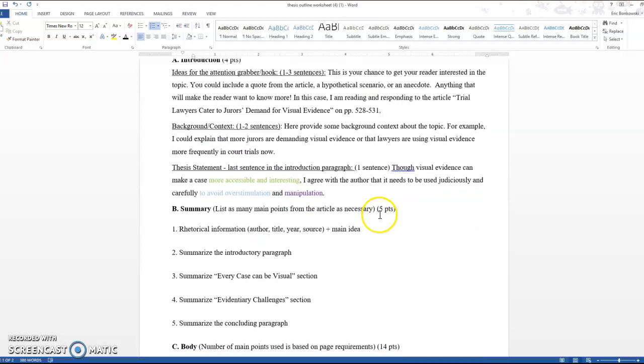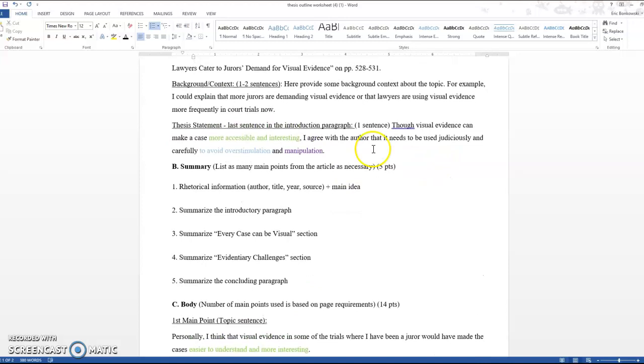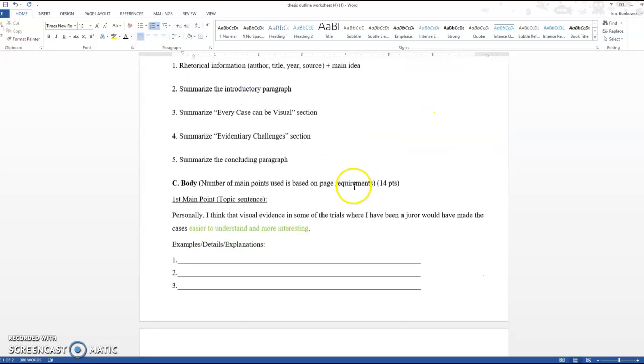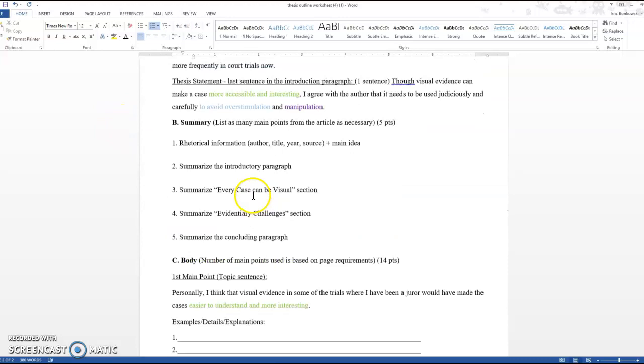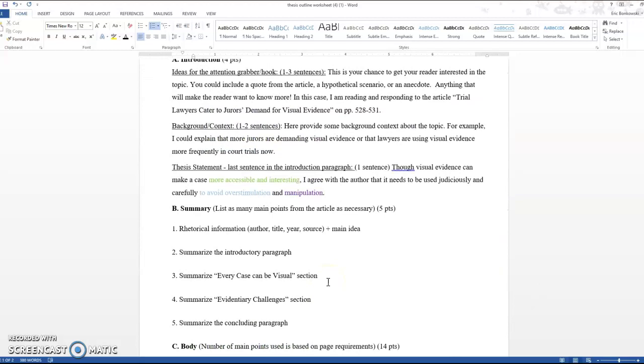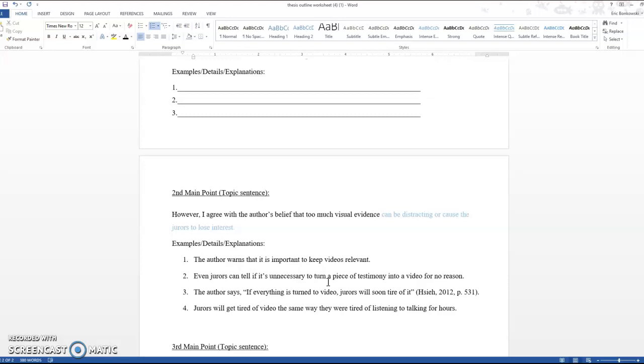So when I look up here at the thesis statement, what I've done is I've just put those together and you can see that I've color coded it. Though visual evidence can make a case more accessible and interesting, easier to understand and more interesting, I agree with the author that it needs to be used judiciously and carefully to avoid overstimulation and manipulation. So you can see that I have taken the ideas and put them together in this way. One thing that I'm going to work with you guys with, but you can be thinking about ahead of time is that this is actually not the order that I thought of these observations, but it is the order that I put them in to make the most sense.